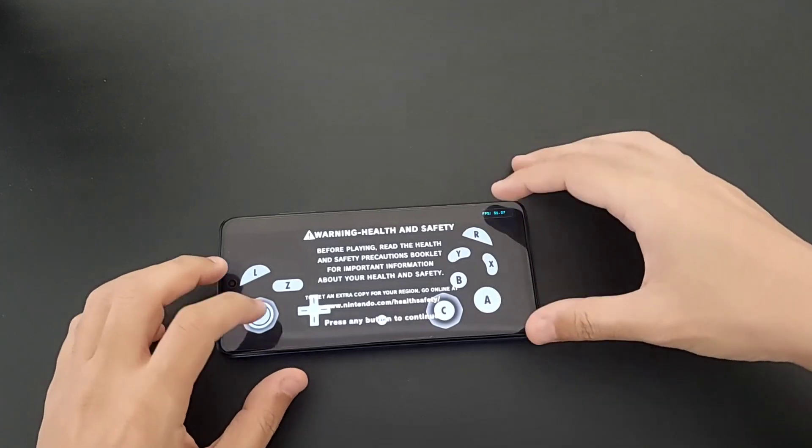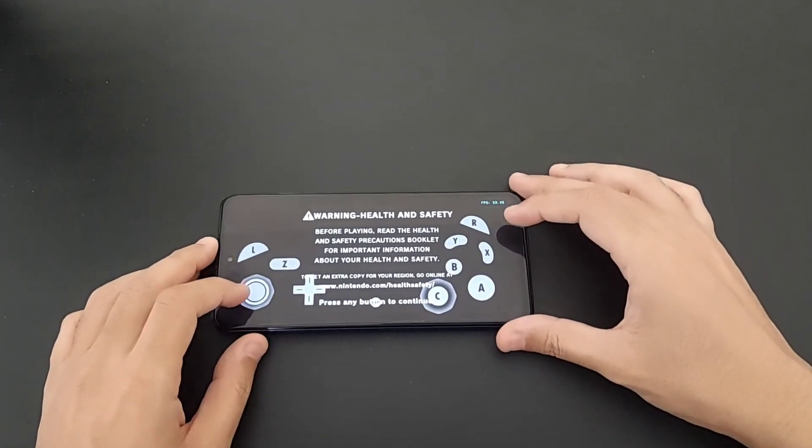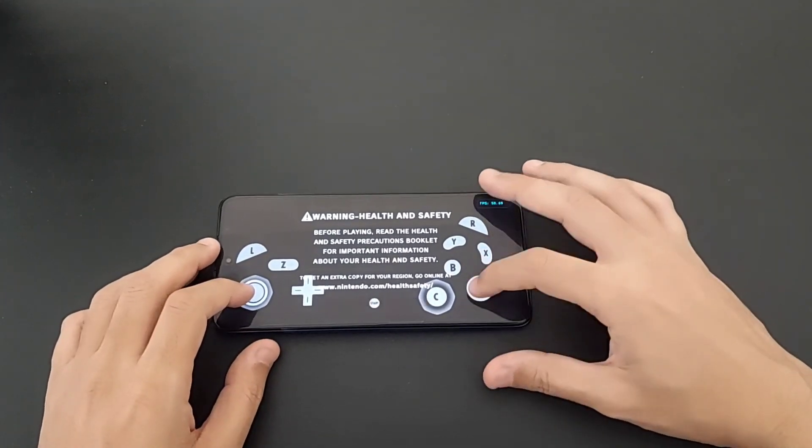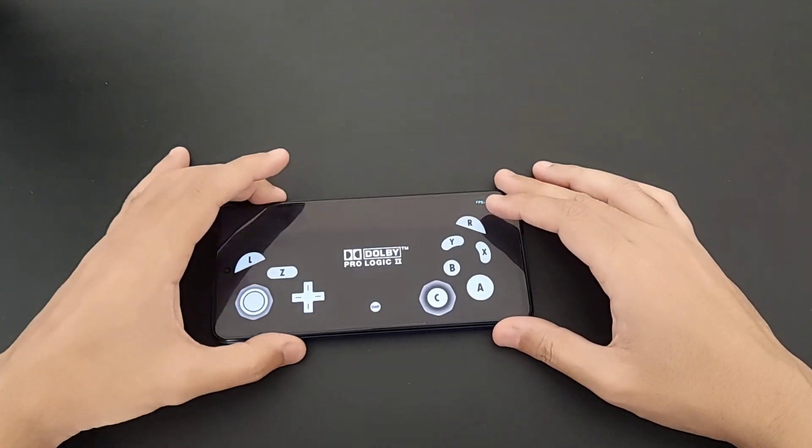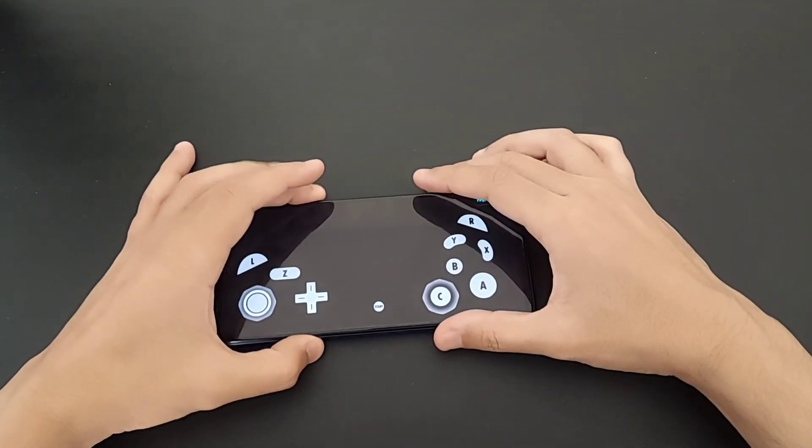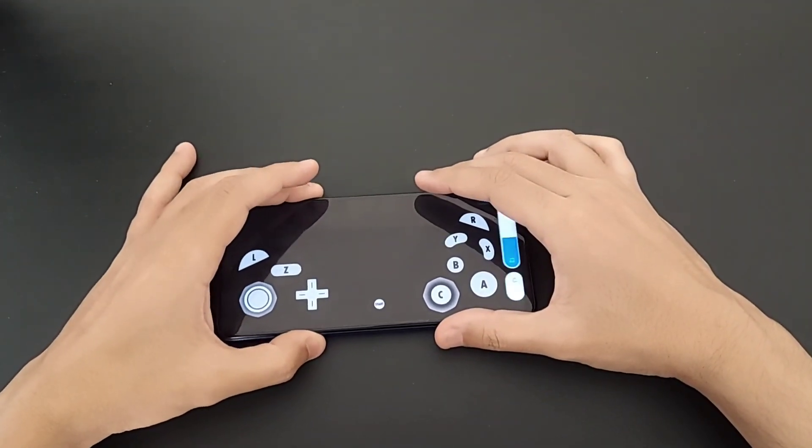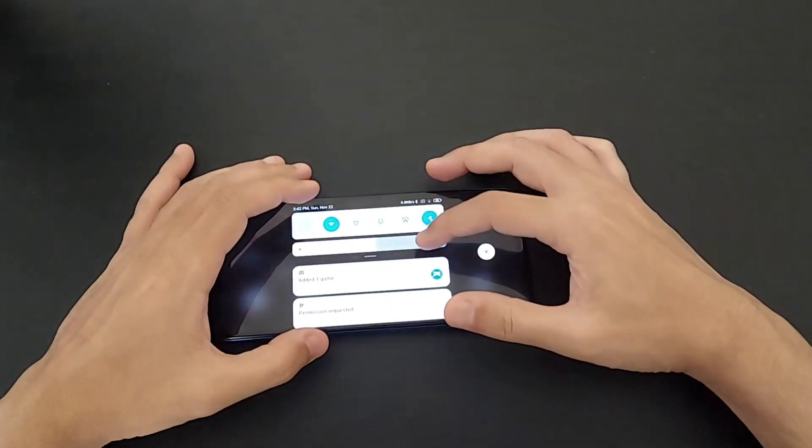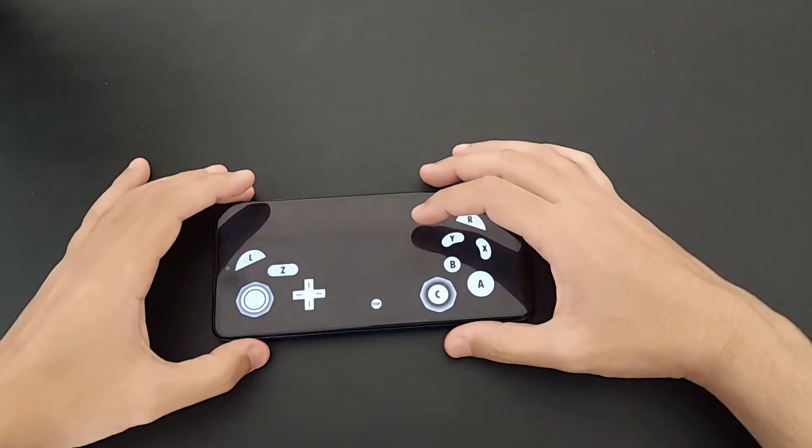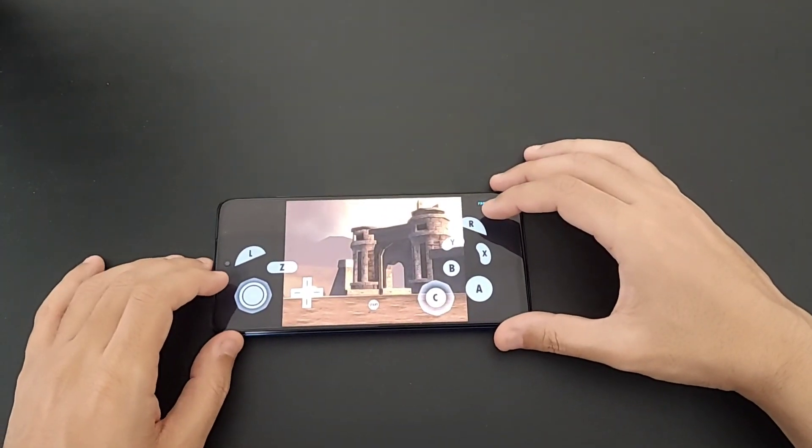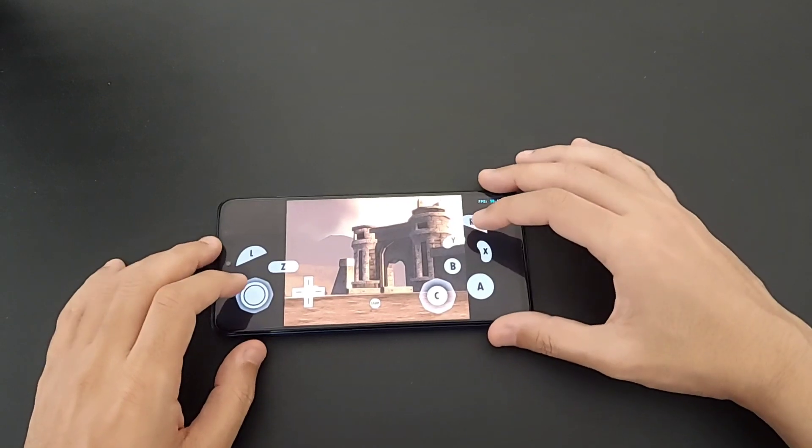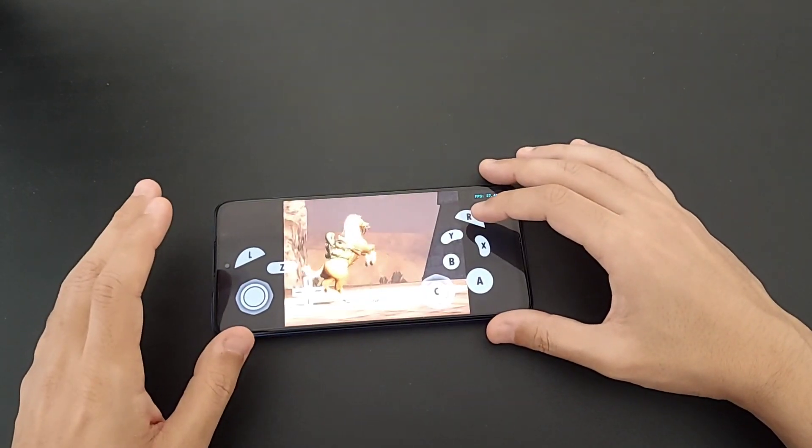Let me just reduce the sound a little bit and decrease the brightness. Okay, so this is the beginning of the game.